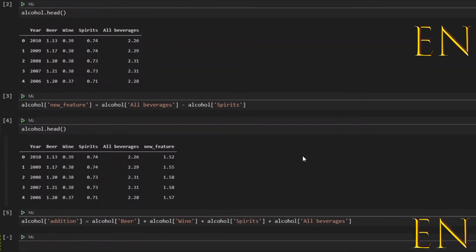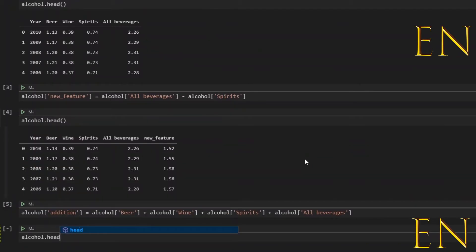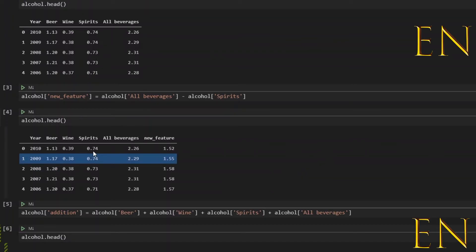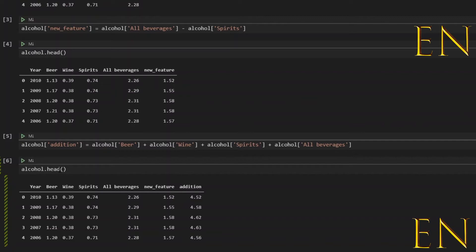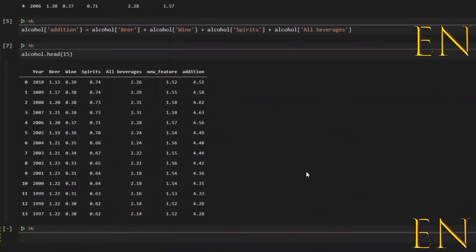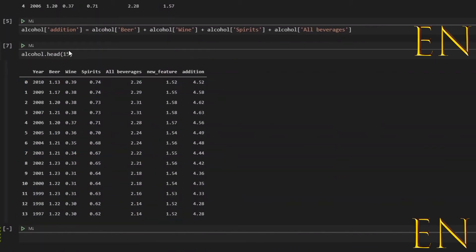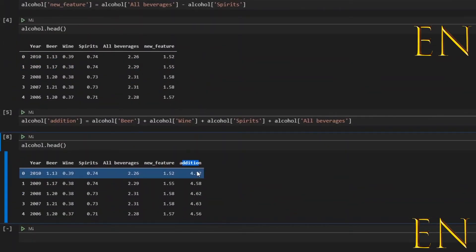And let's run this and then let's call alcohol.head() again. alcohol.head() basically just shows you the first five rows. You can type something like 15 in here and run it and it will show you 15 rows, but in this case I just want five. So as you can see, this new feature called addition is an addition of beer, wine, spirits, and all beverages columns.